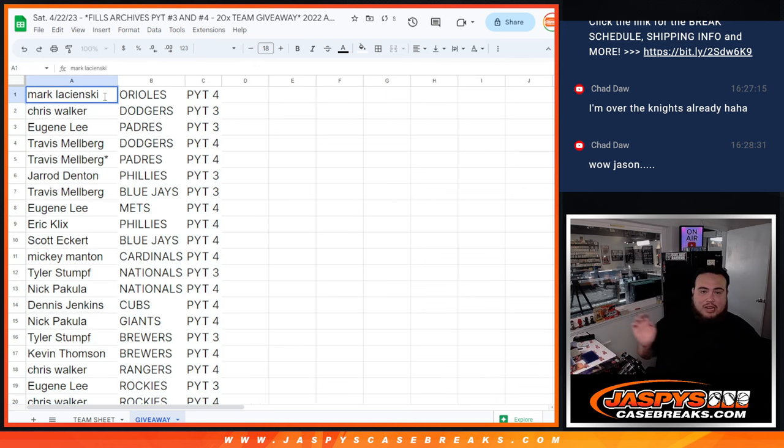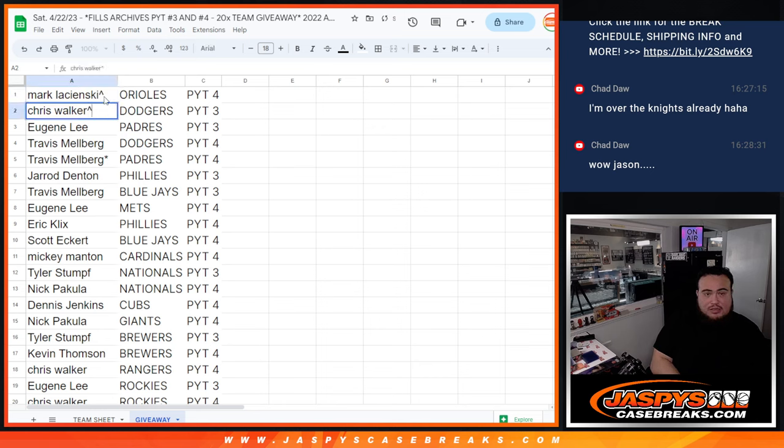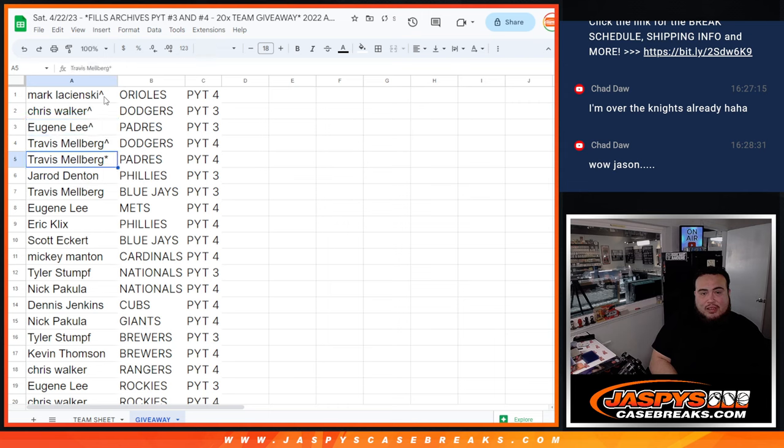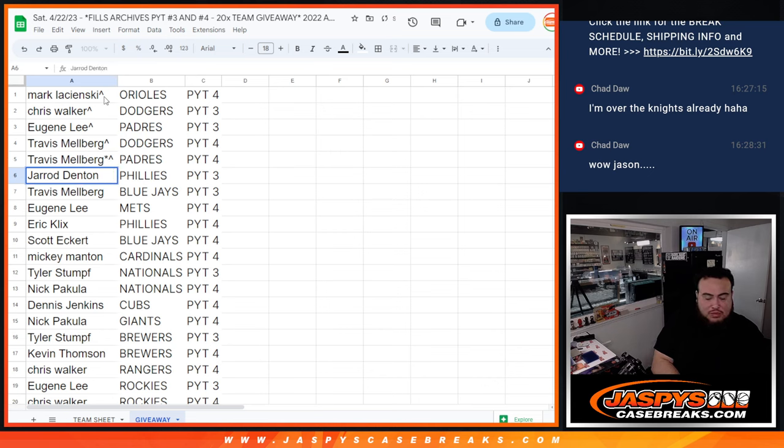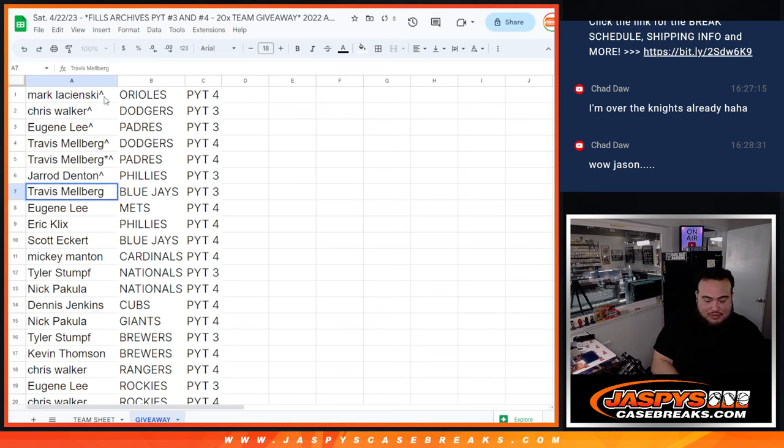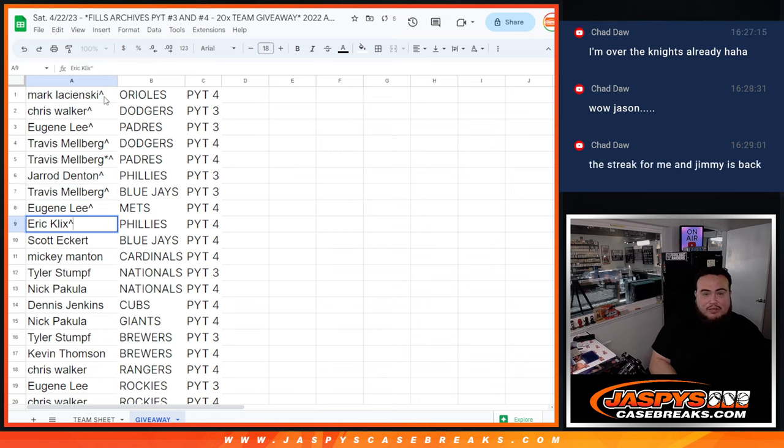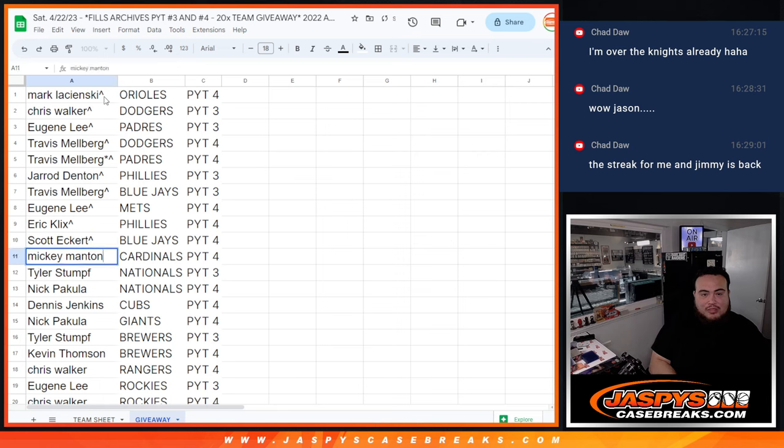Alright, well Mark, you have the Orioles. Dodgers 3. Eugene Padres 3. Travis Dodgers 4. Travis Osbalmojo Padres 4. Gerard Phillies 3. Travis Blue Jays 3. Eugene Mets 4. Eric Phillies 4. Scott Blue Jays 4. Mickey Cardinals 4.